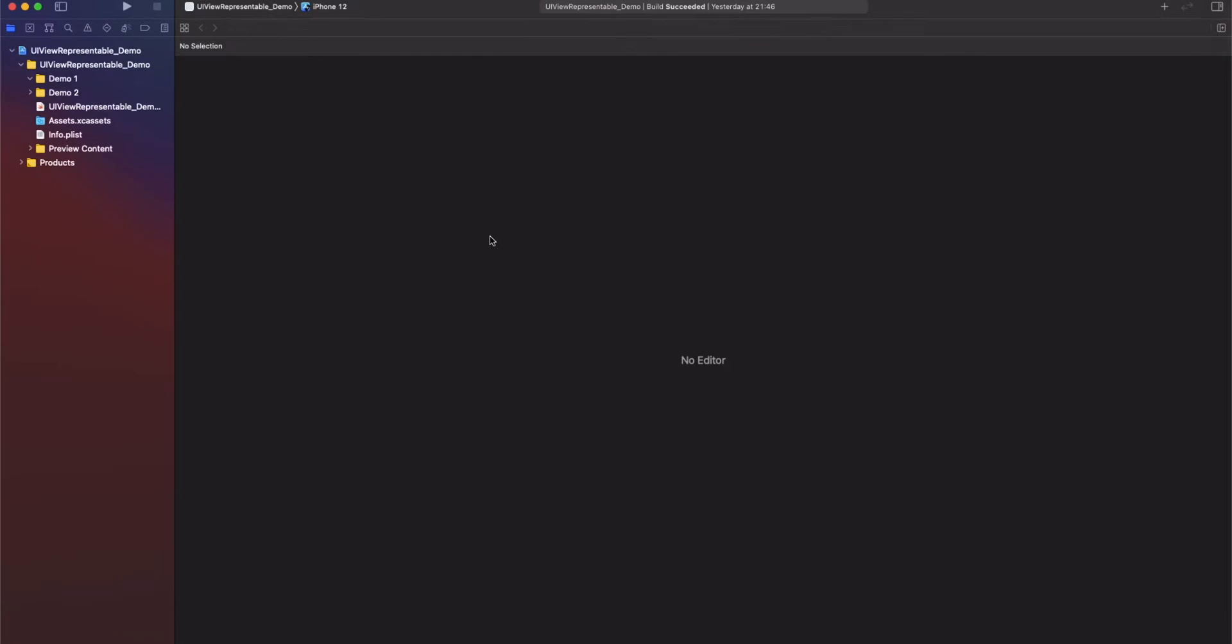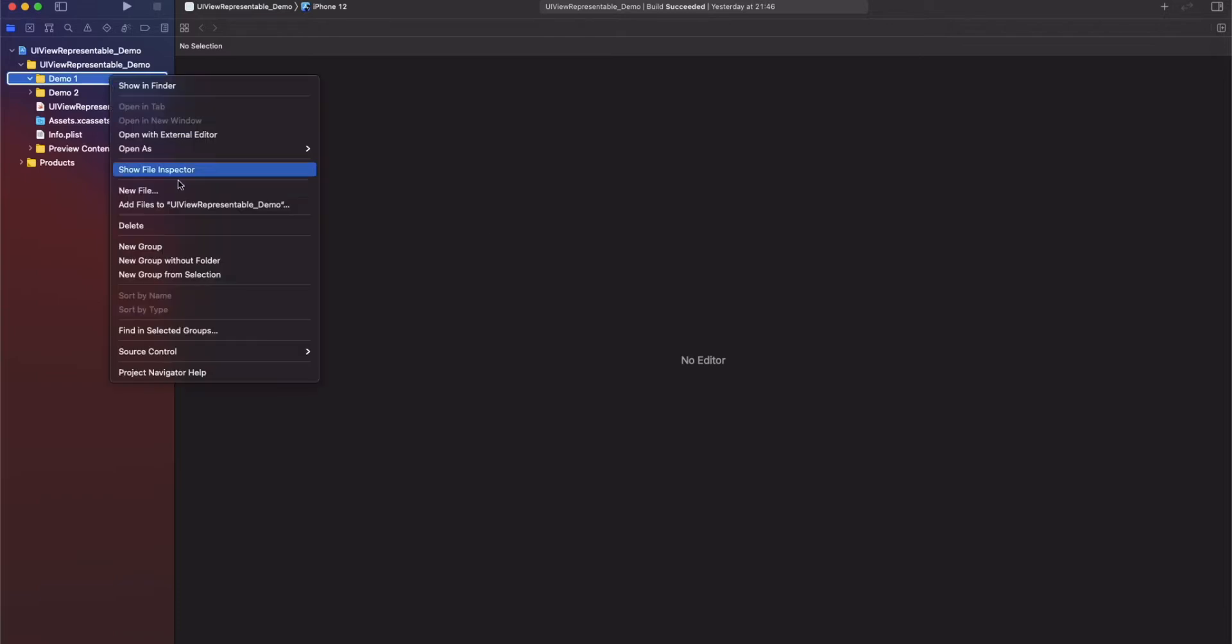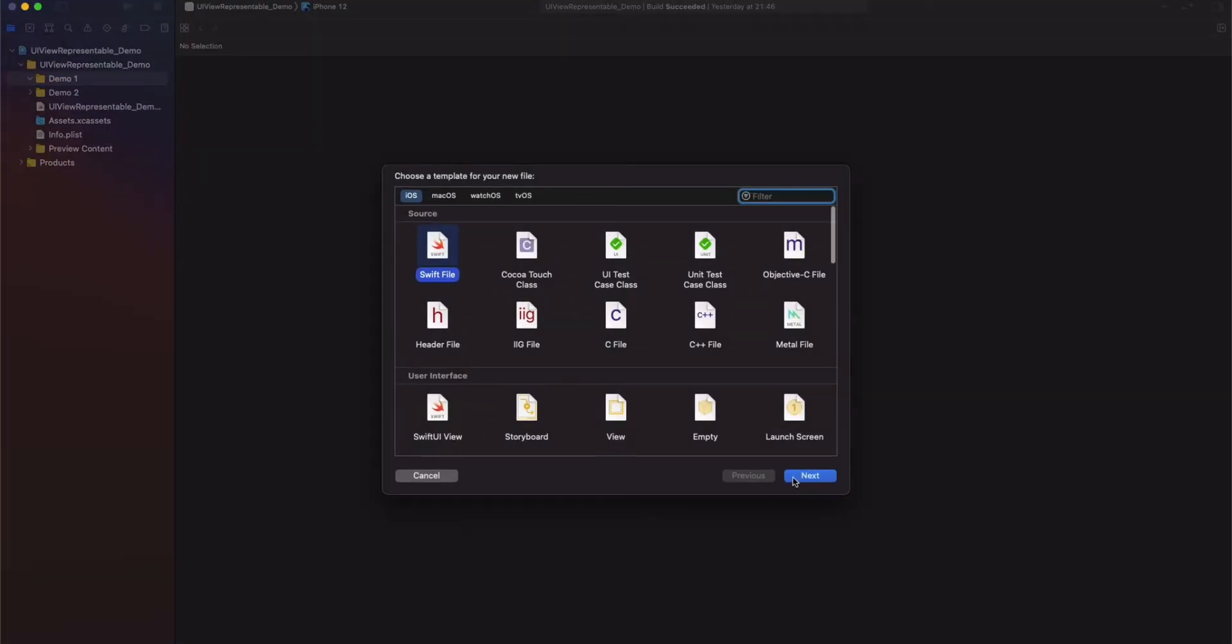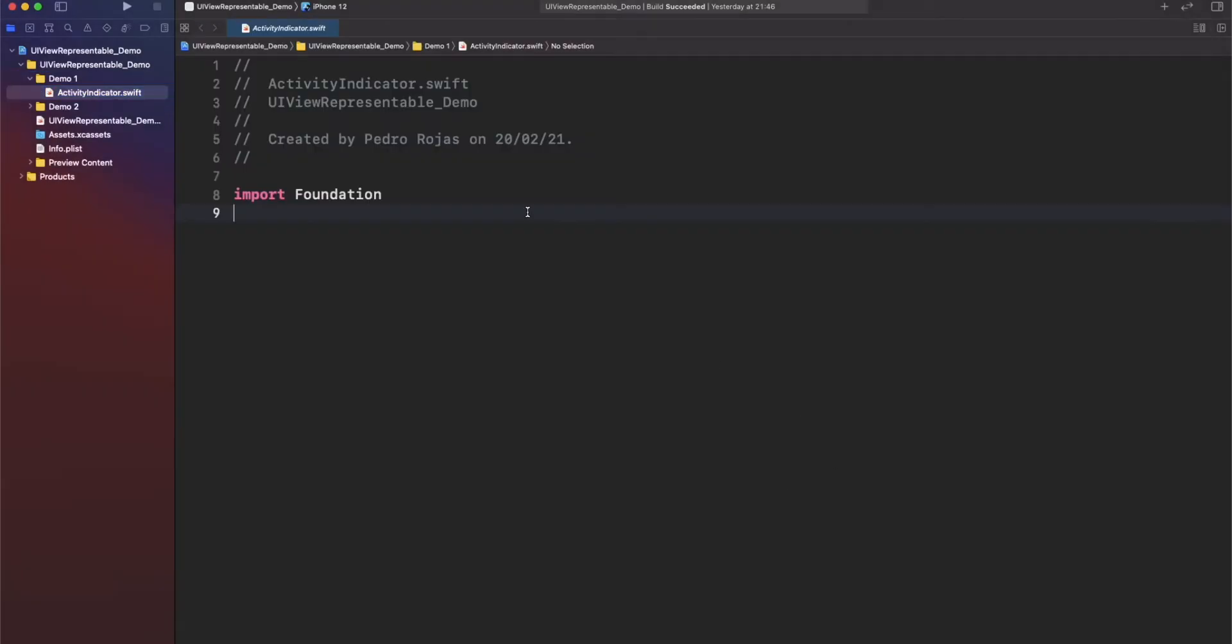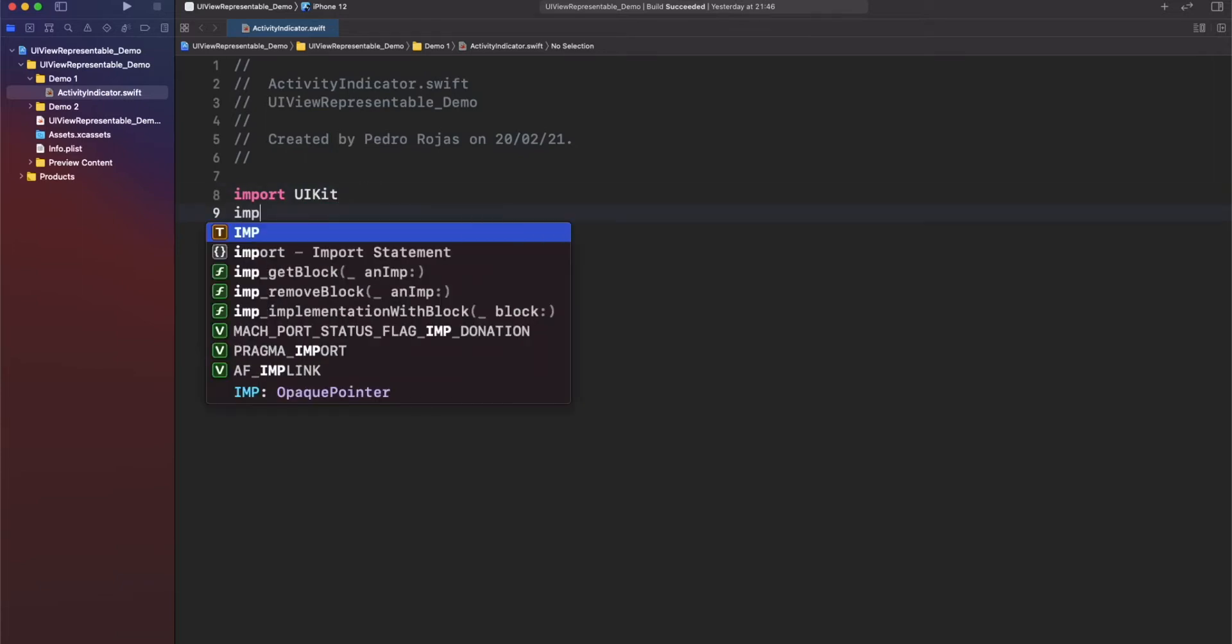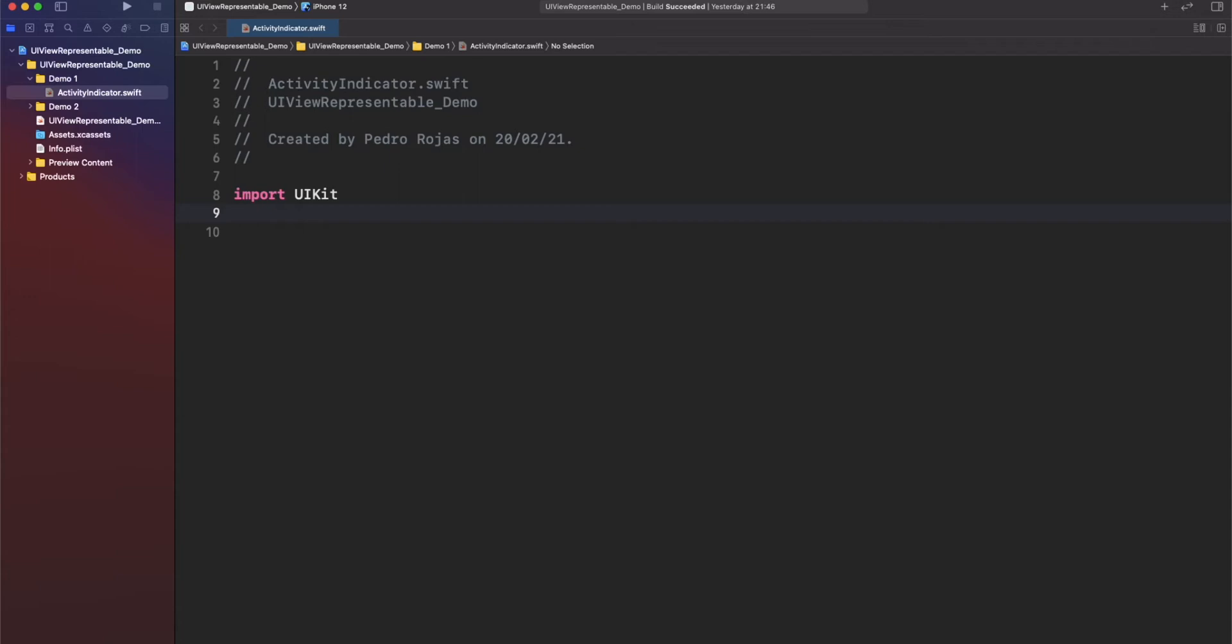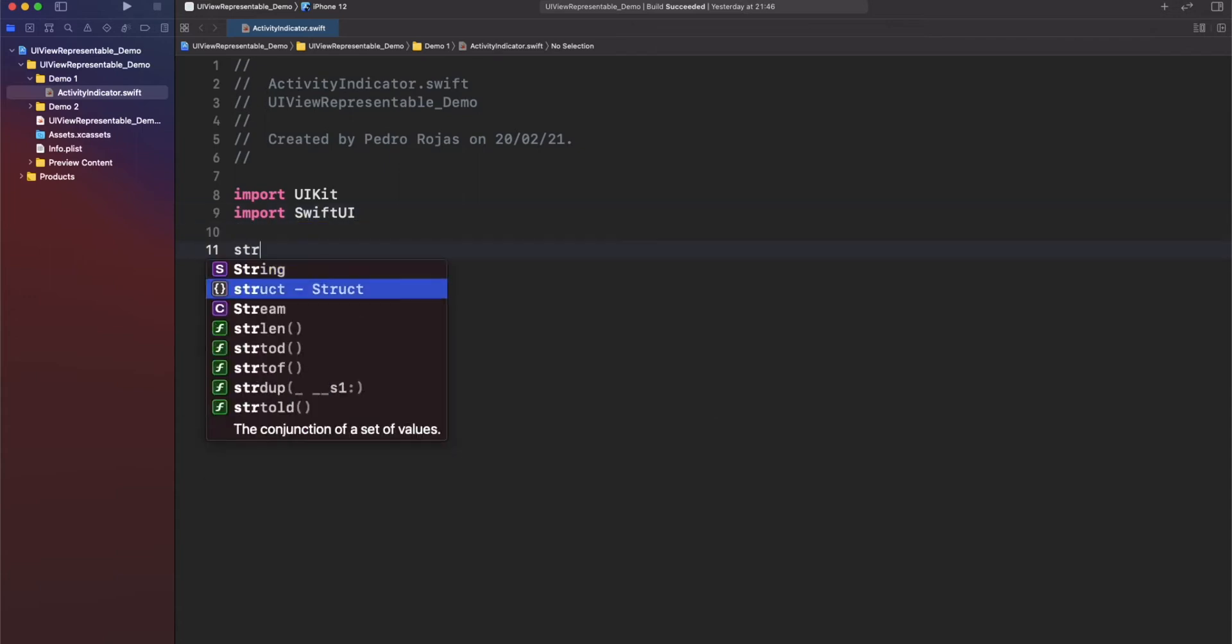It's time to see the power of UIViewRepresentable. For that, let's add a new file and call it activity indicator. Then add a struct with that name and import UIKit and SwiftUI. And finally, let's conform to UIViewRepresentable.